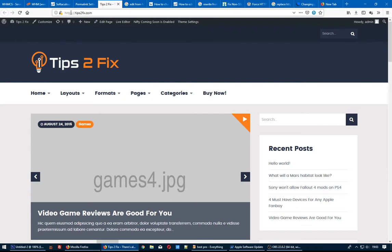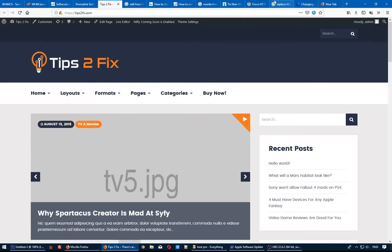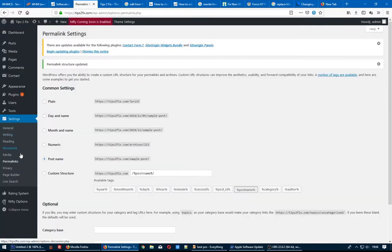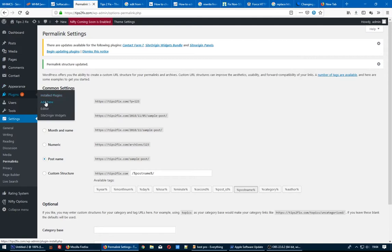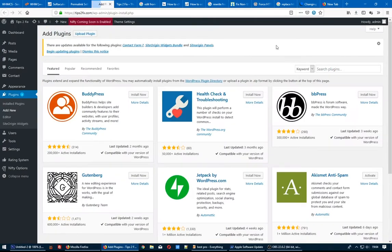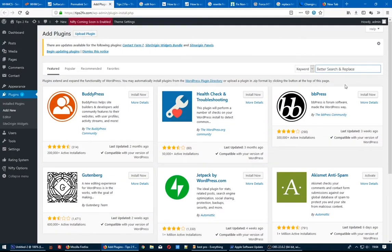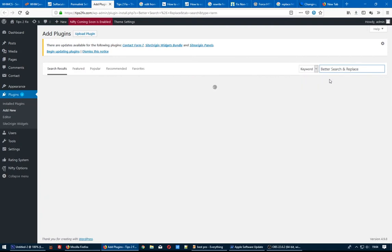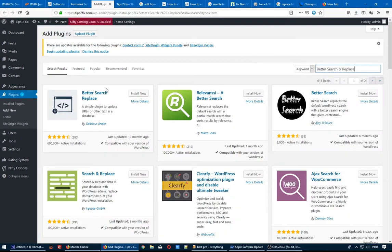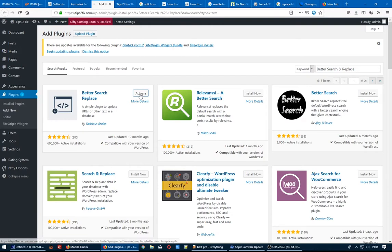To do that, go to Plugins, Add New Plugin. Search for this one, Better Search and Replace. Okay, here it is. Install. I think it's very good, good idea with this.